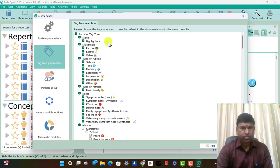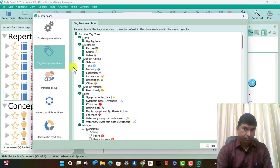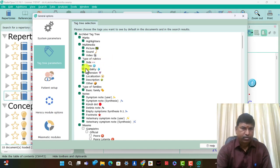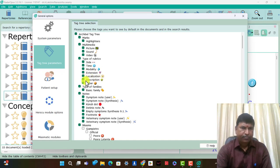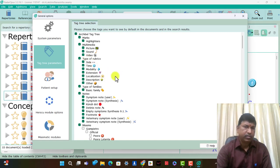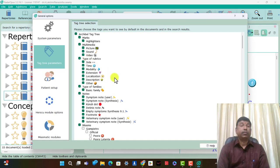What is present in tag tree: marks, highlighter, multimedia — picture, sound, video. Type of rubrics, side of rubrics, error mark, time T, modality, modality diamond, extension, localization, round part, and a description — these are the icons present in particular rubrics.